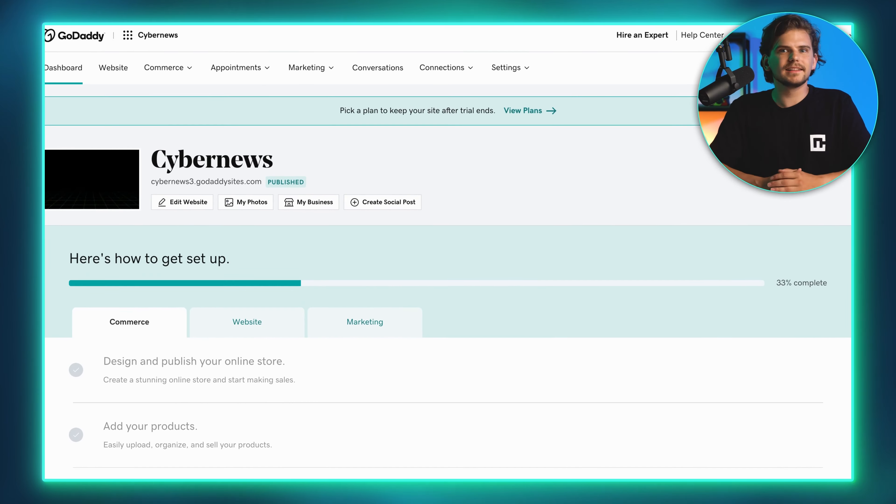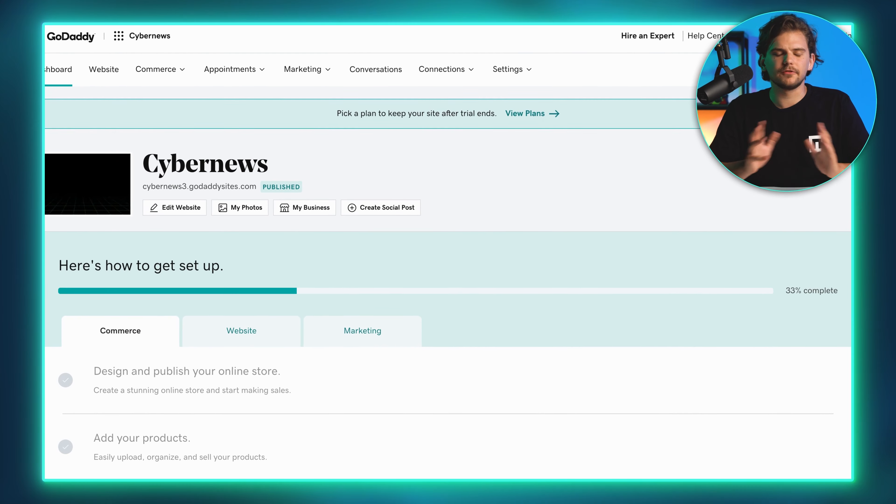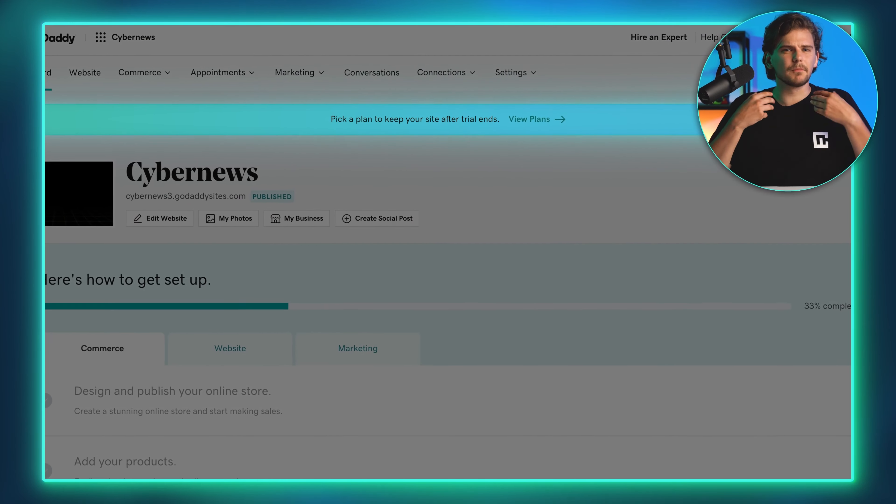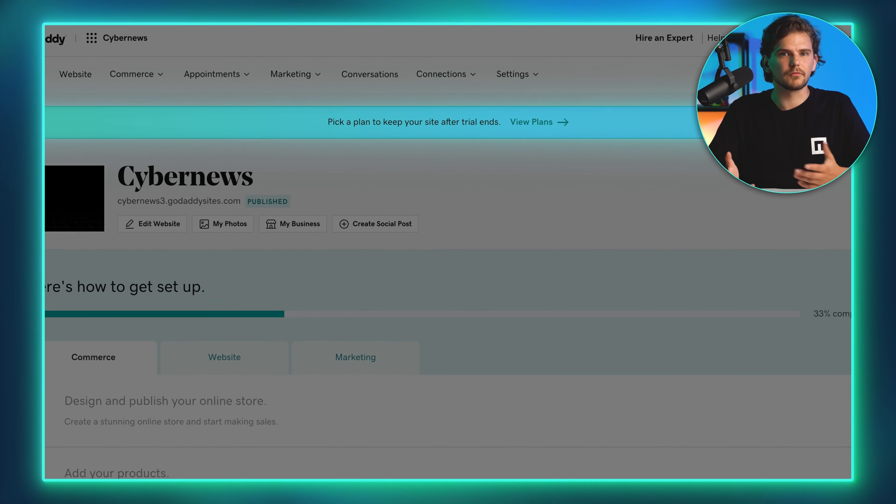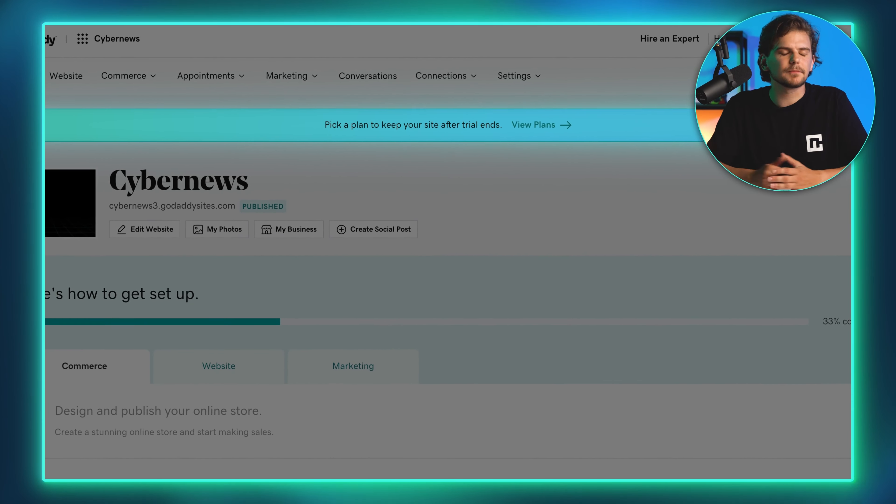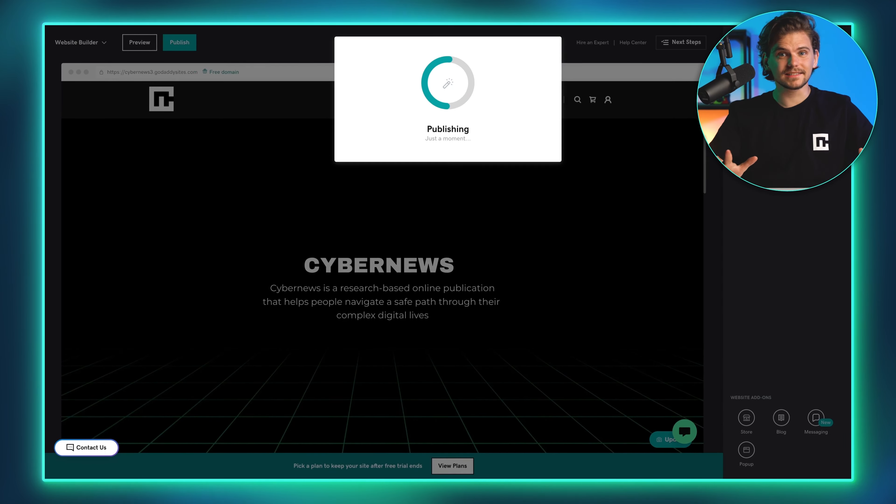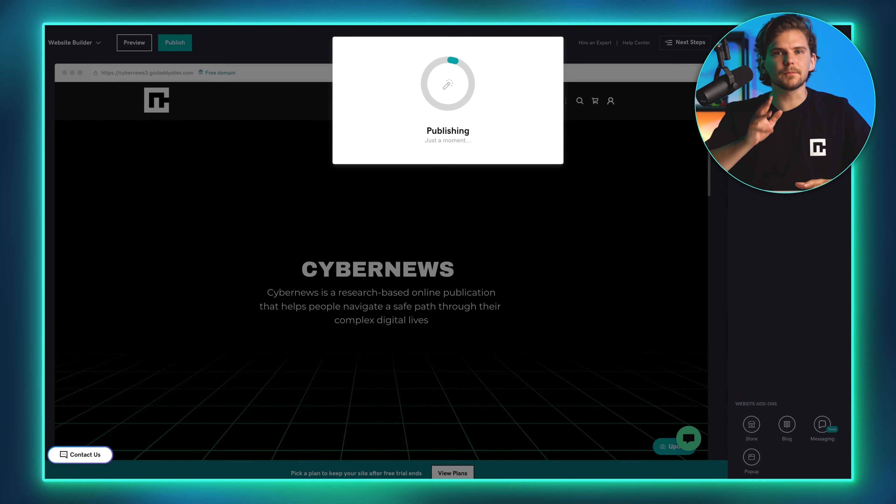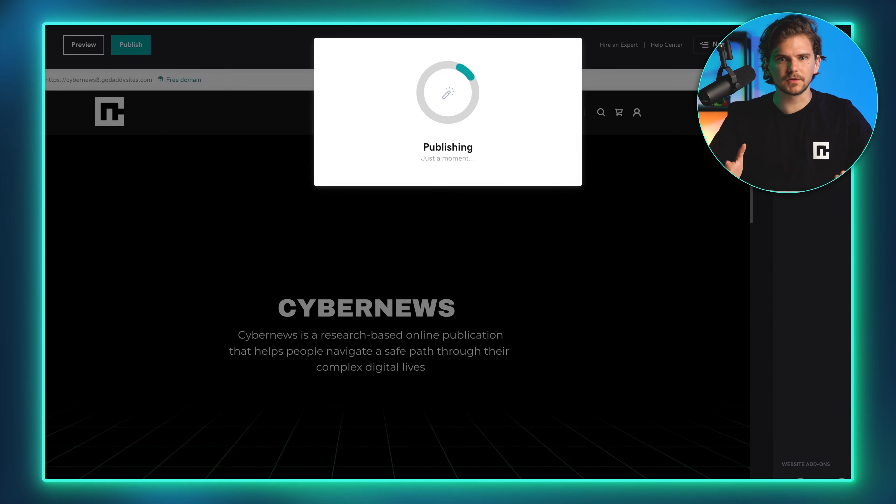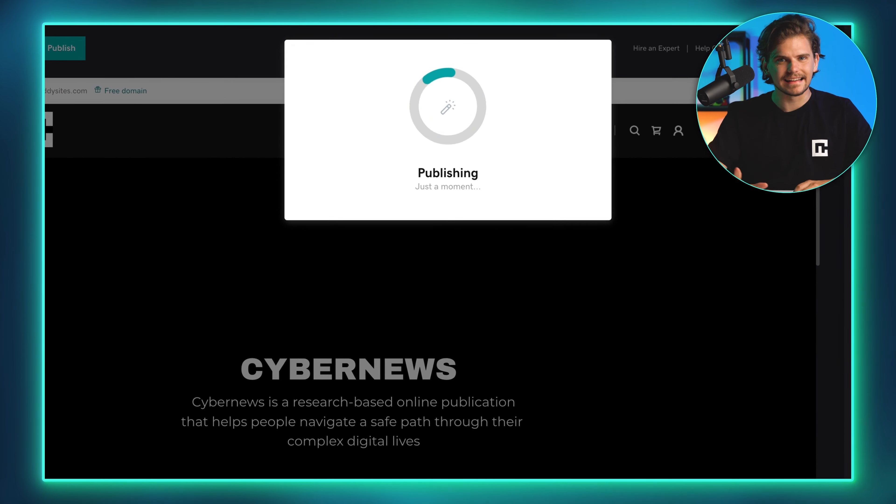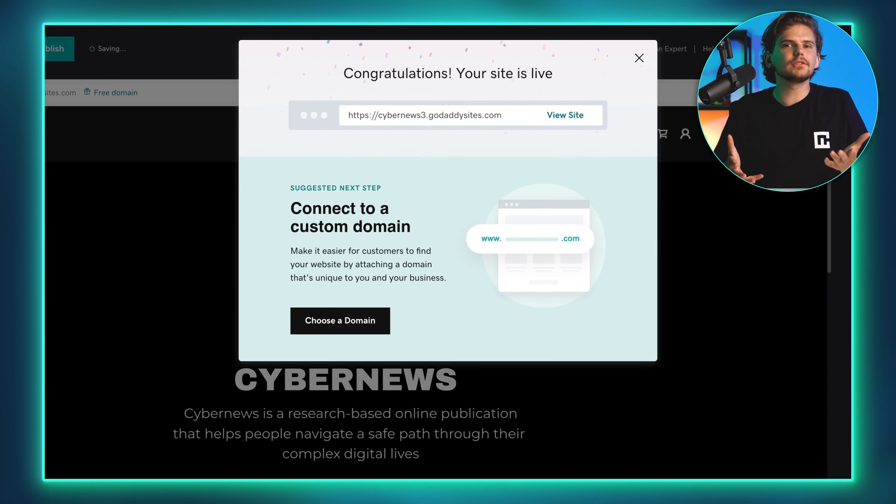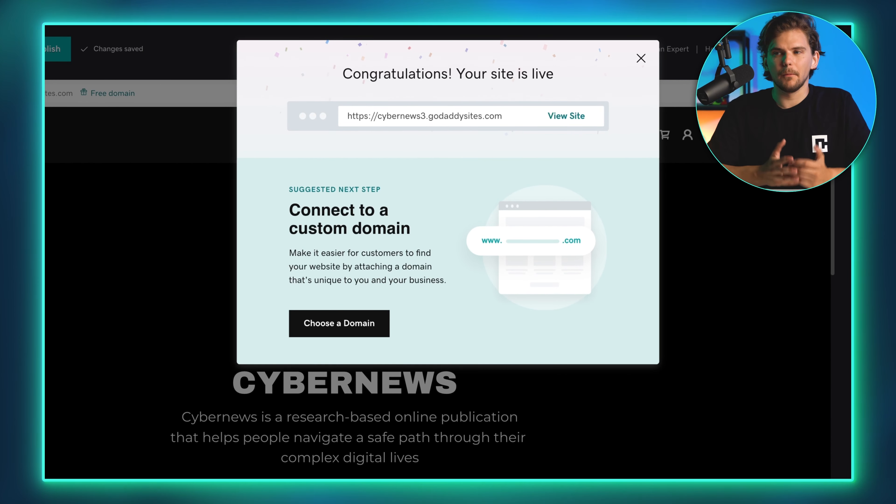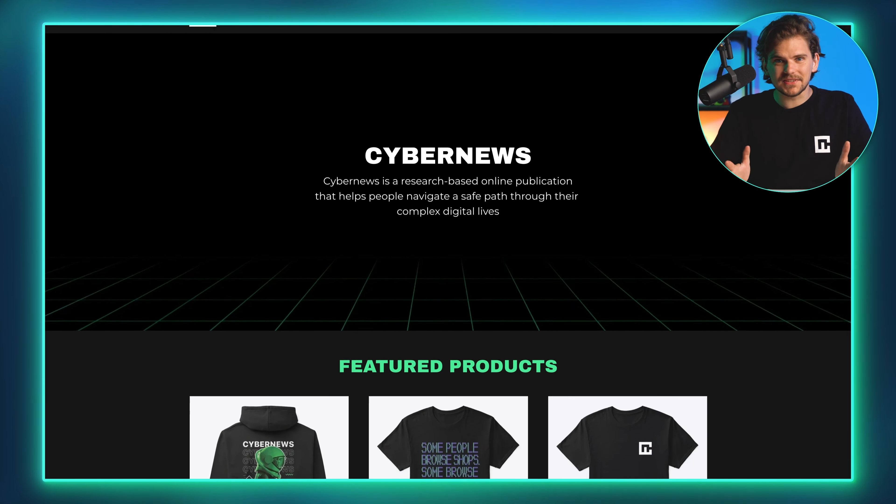Yeah, I was ready for it to be just a generic builder, but it surprised me in the end. Okay, enough build-up. Let's look at how to make a website with GoDaddy Web Builder and I'll tell you all the good and bad I found along the way.